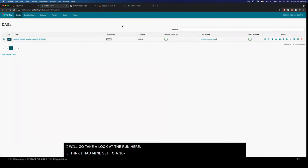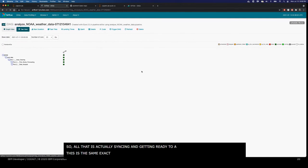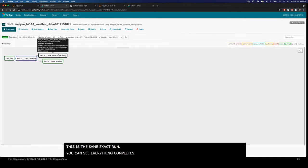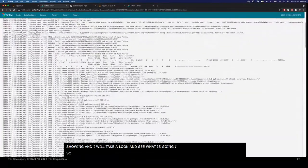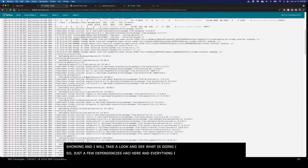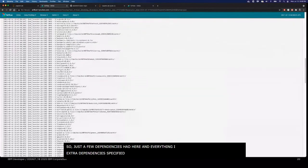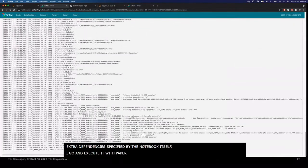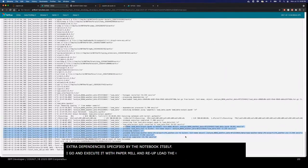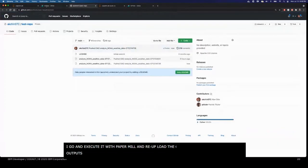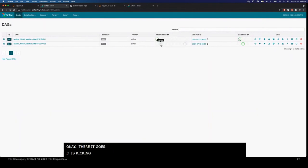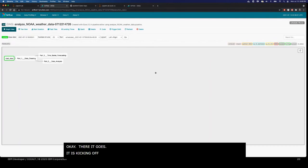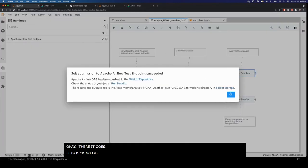Submitting — it's gathering everything in the background, all the dependencies needed, notebooks and pushing to S3 object storage and pushing the DAG. And you can see it's just pushed my DAG. Let me go take a look at the run. I have mine set to a 10-second sync, so while that's syncing, I have a pre-prepared run right here — the same exact run. You can see everything completes successfully. Let's go look at what's going on inside: installing a few dependencies, running PaperMill, and re-uploading completed artifacts to S3. And there it goes — it's kicking off now.